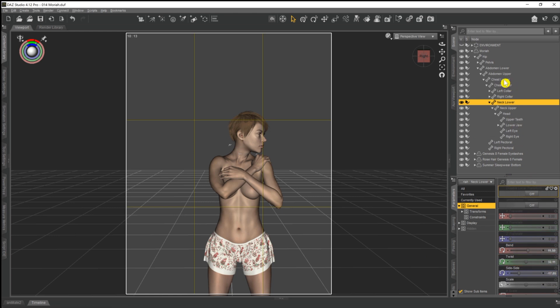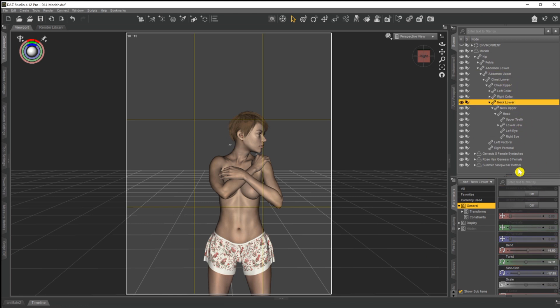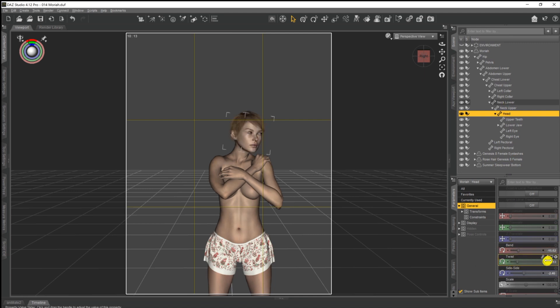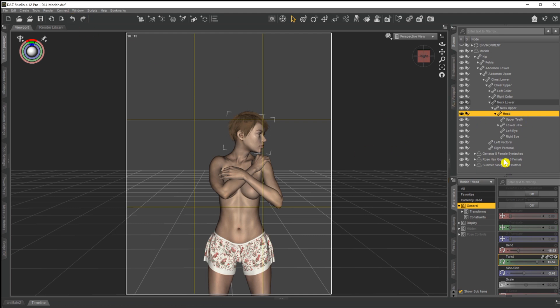So now when we select neck lower again, you can see that little padlock's disappeared. If we check on abdomen upper, the padlock's there, but on neck lower, neck upper and head, there are no padlocks and we're able to move them freely. As you can see, if I just play around with the twist slider and put it back.